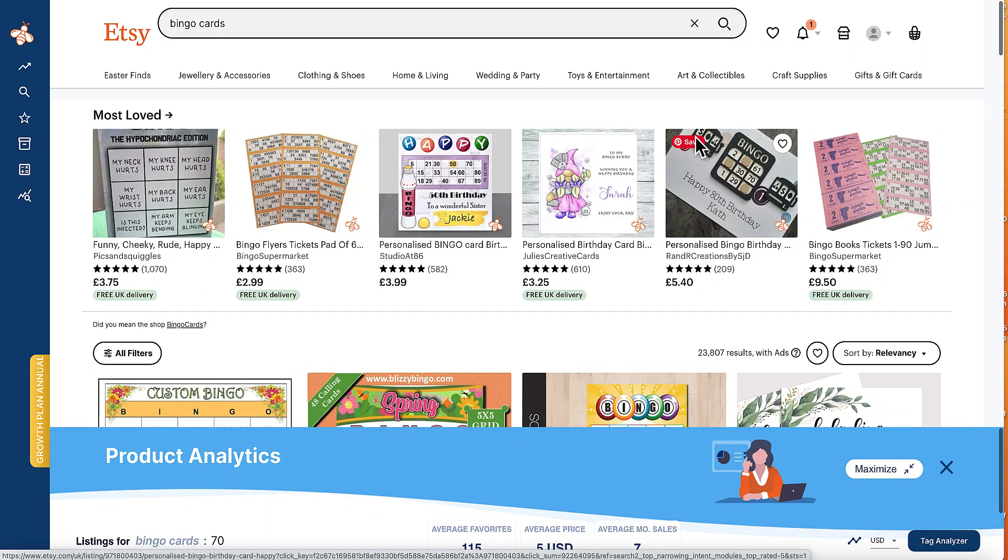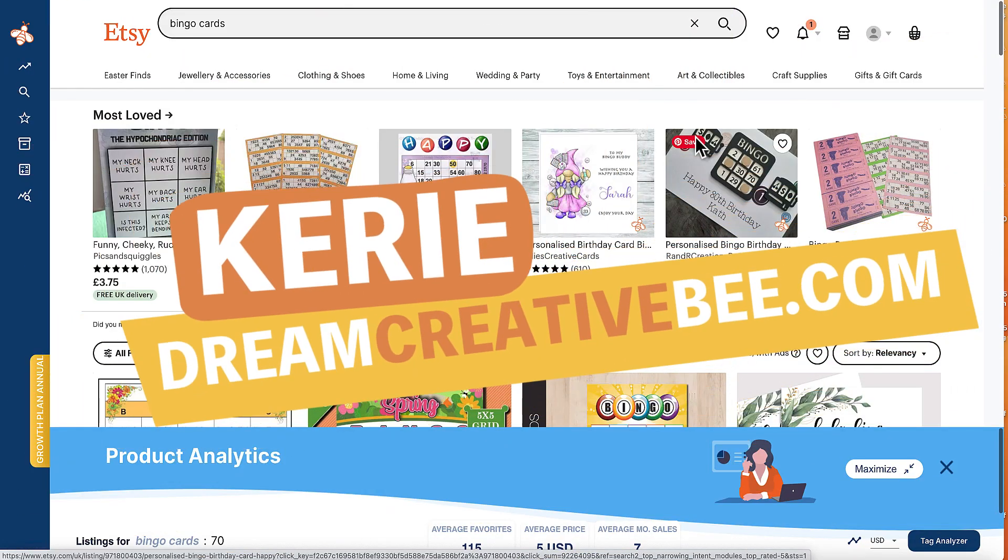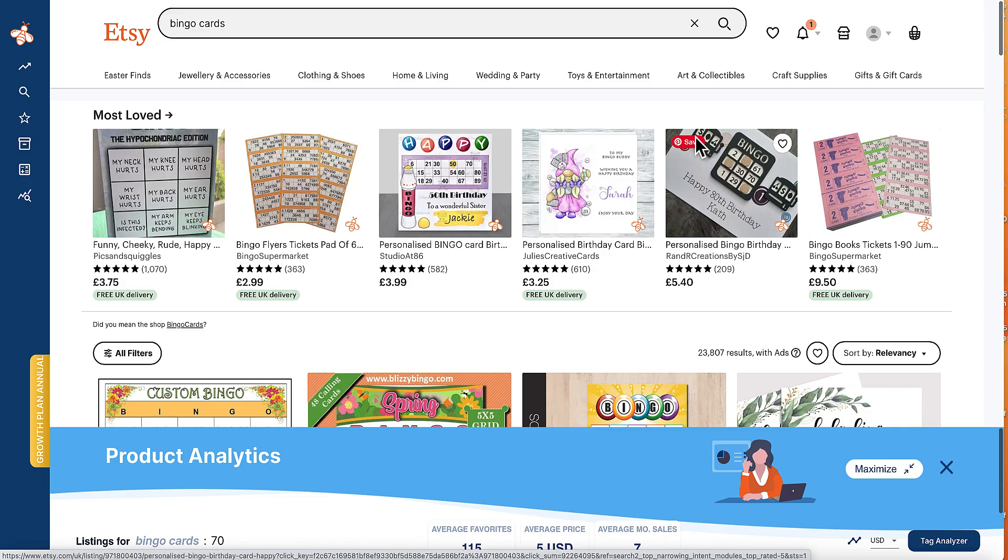How to create bingo cards in Canva. Hi, Kerry here from Dream Creator B and welcome to my channel where we show you how to make money online with low-content products like KDP, low-content books, printables and digital planners.